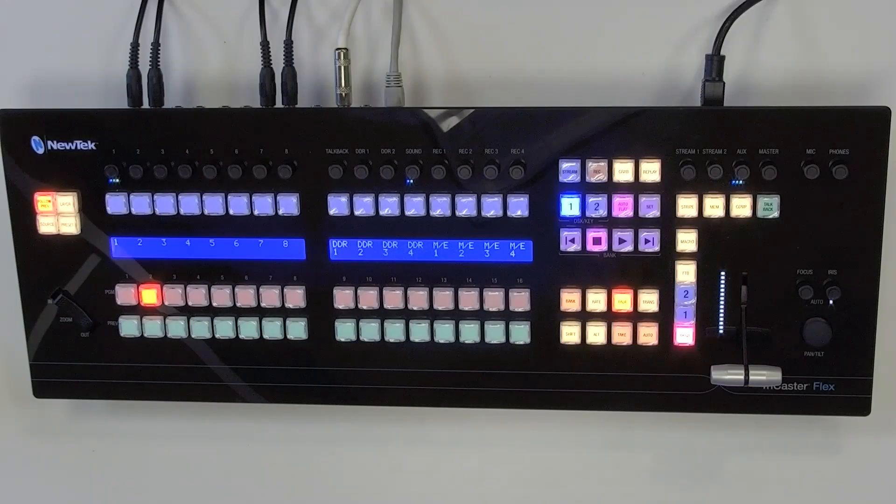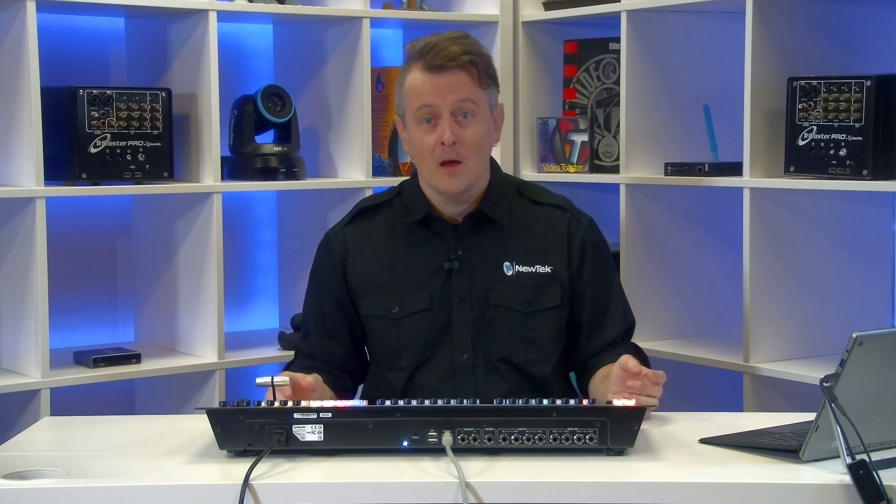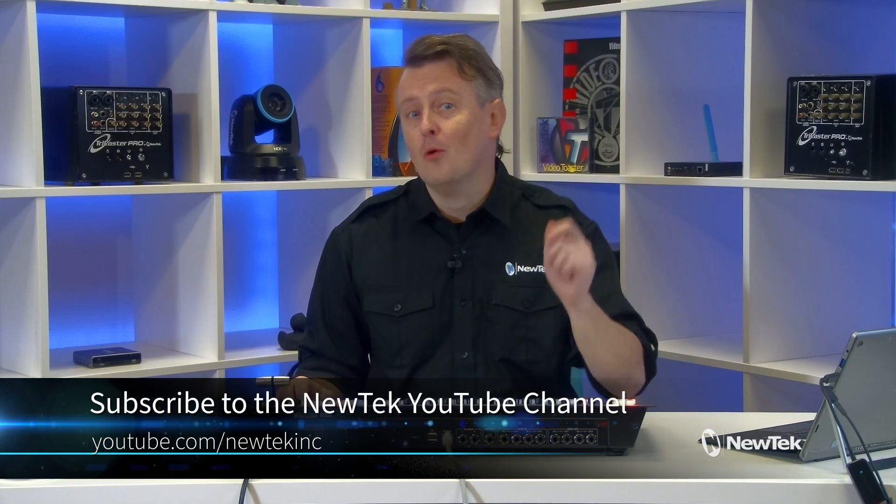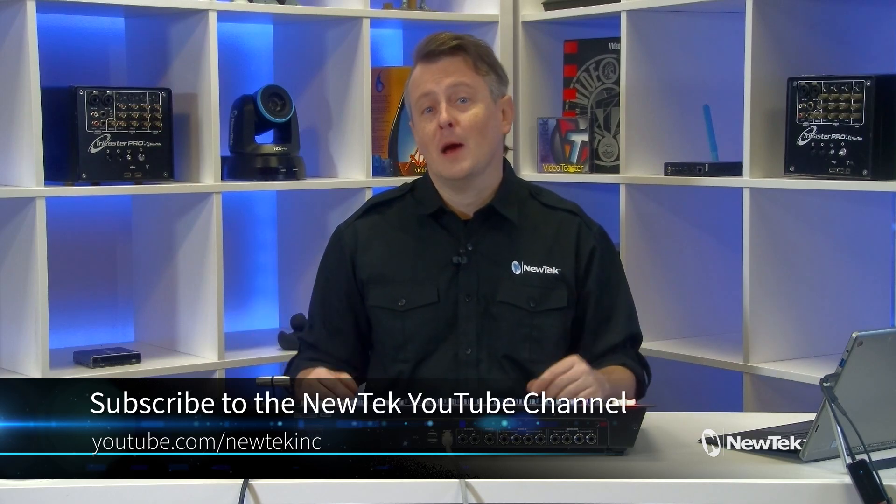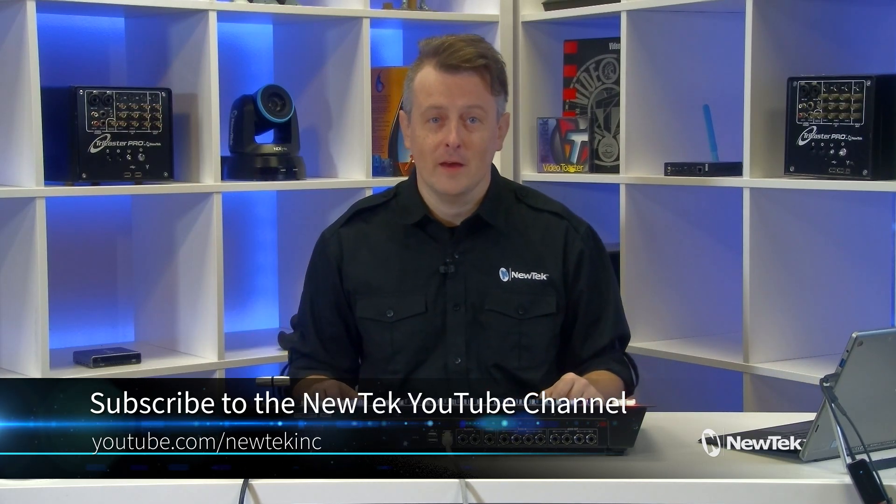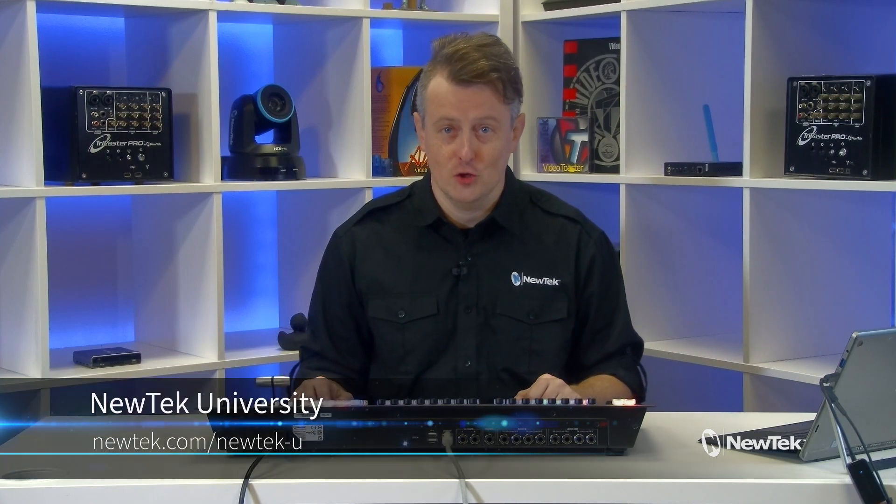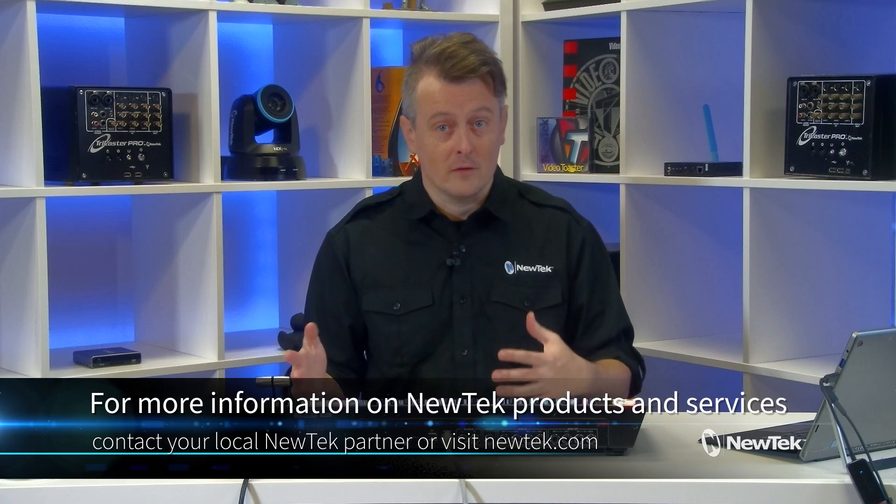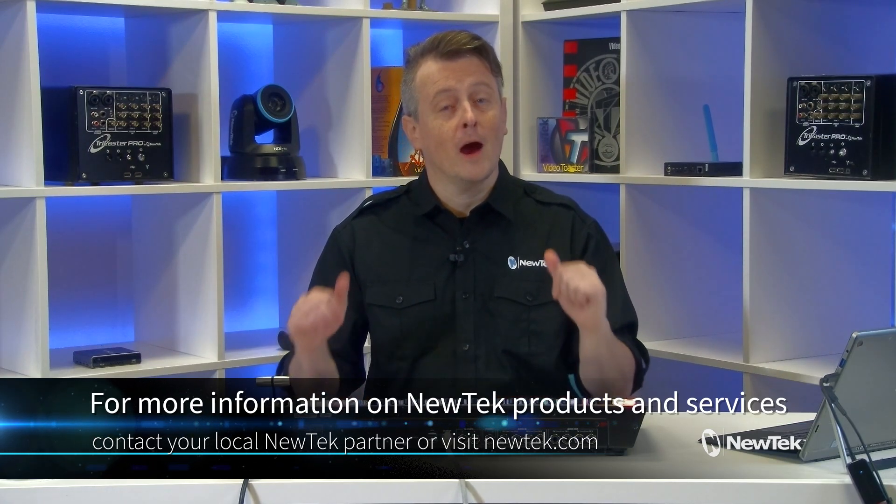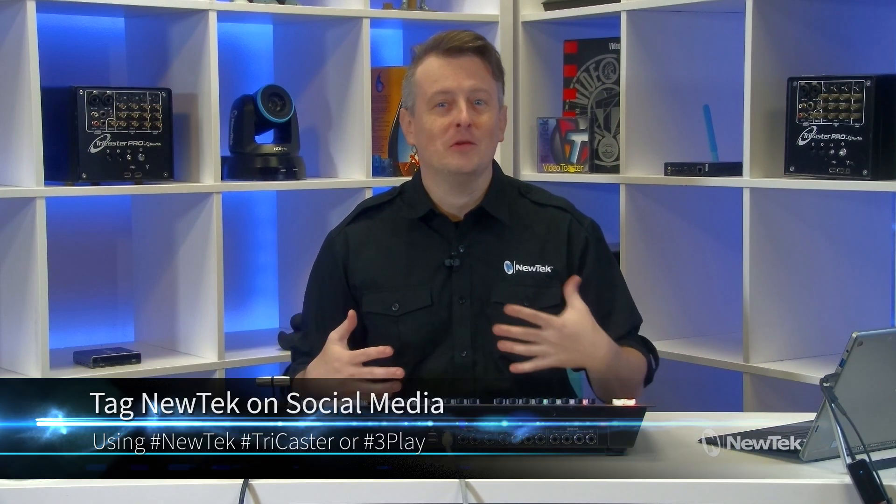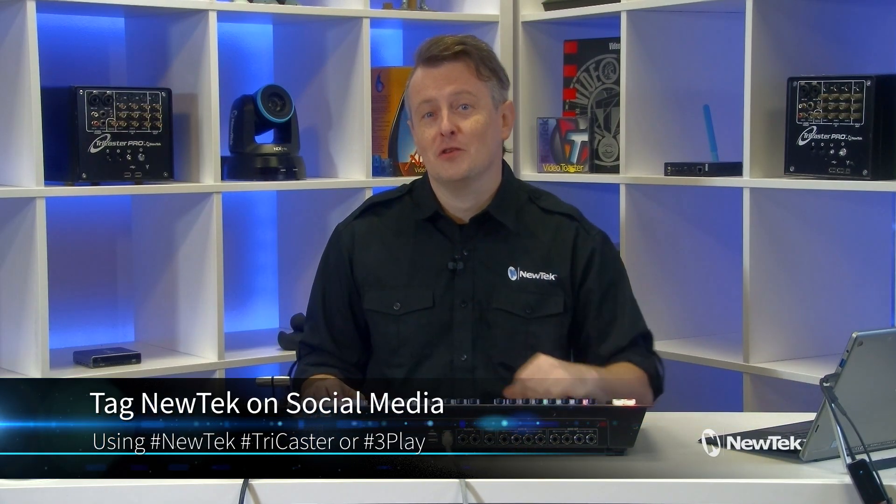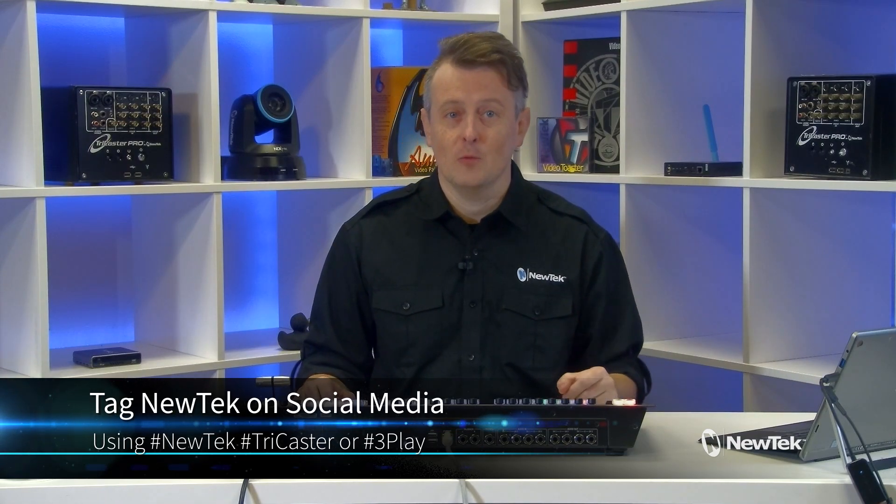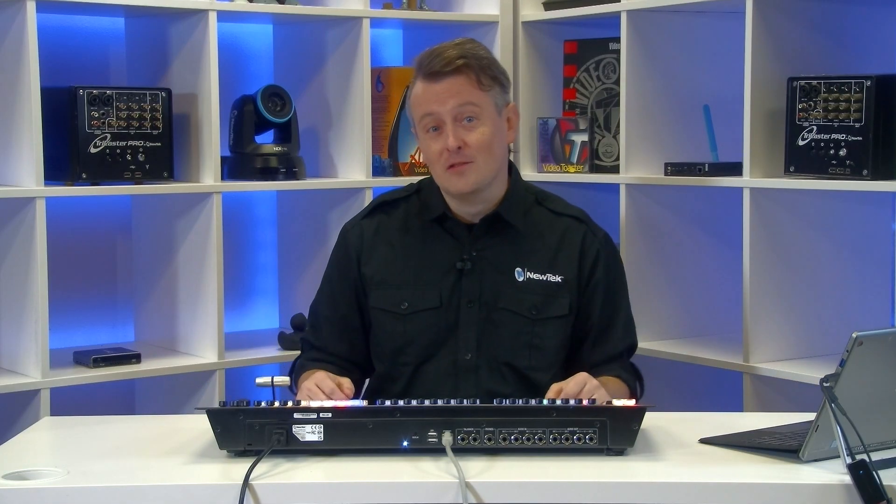For more tutorial videos like this one to help you learn more about new tech products subscribe to our youtube channel at youtube.com new tech inc. You can also receive formal new tech product training by signing up for new tech university which you can find at newtech.com. For more information on new tech products and services contact your local new tech partner or visit our website newtech.com. And if you're posting your work with new tech products on social media make sure that you tag us using the hashtags new tech tri caster or three play we love seeing what you're working on. Thank you again for watching and I'll see you again soon for another episode of newtech tuesday tutorials.